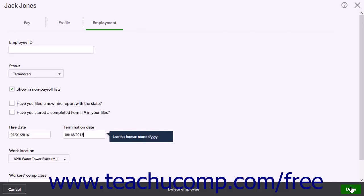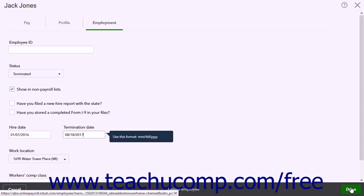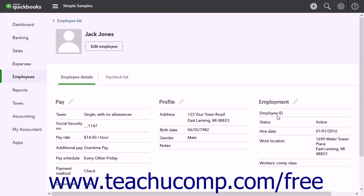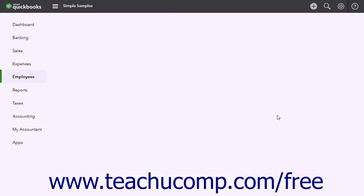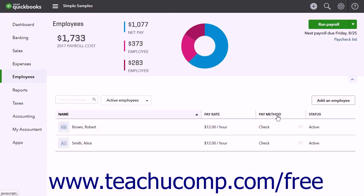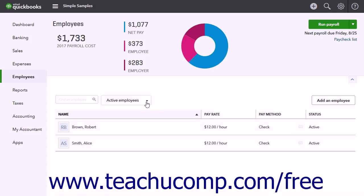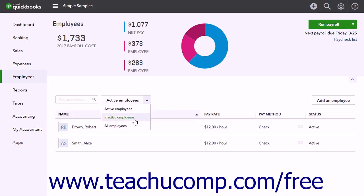Then click the Done button in the lower right corner of the page to save the changes and close the page. To adjust how the employee list appears in the Employees page, click the drop-down next to Active Employees to choose an option. The options are Active Employees, Inactive Employees, and All Employees.